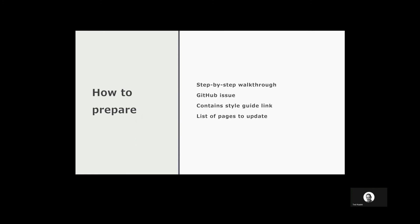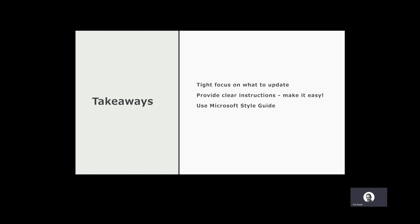This is a good way to run a workshop if you need to do one. We had a step-by-step walkthrough, used the GitHub issue, the Style Guide was our main resource, and the list of pages that I just showed. Just keep it short and sweet.